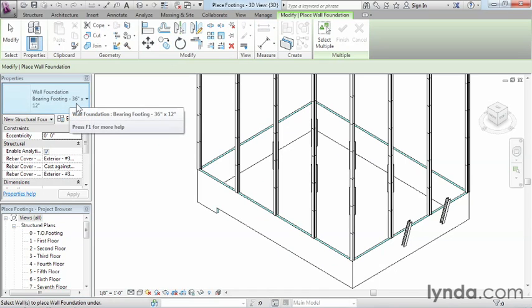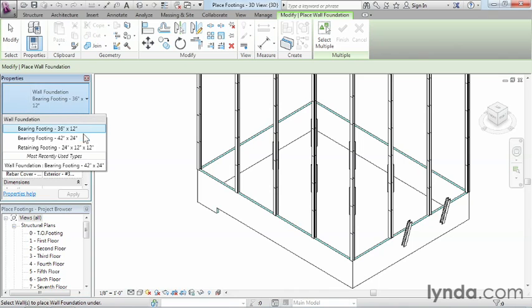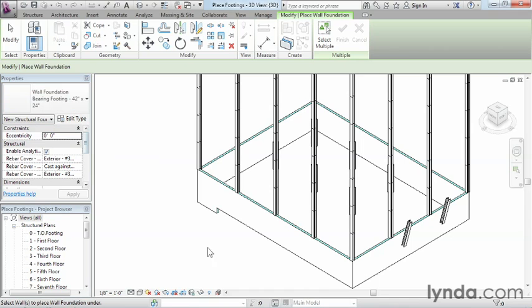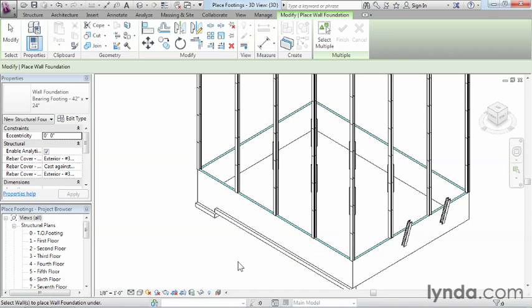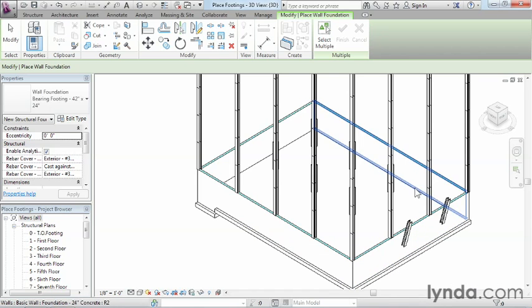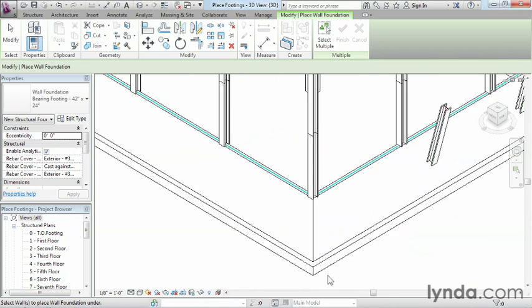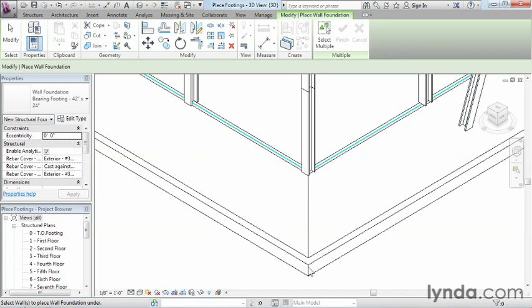We can see a 36 by 12 is listed, but that's not the size we want — we want to use our 42 by 24 inch bearing footing. Once selected, move your cursor over a wall, click, and it'll automatically put a footing on the underside of that wall. Do that for each wall and you can see how they're placed underneath the walls, automatically cleaning up at the corners.